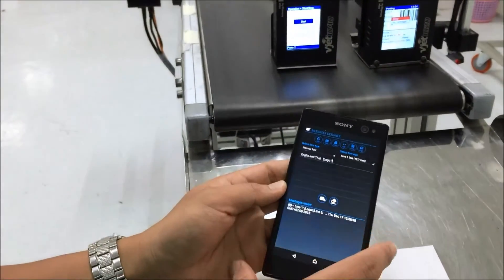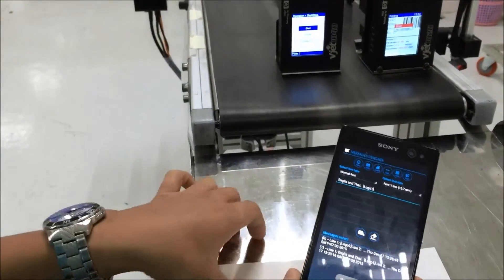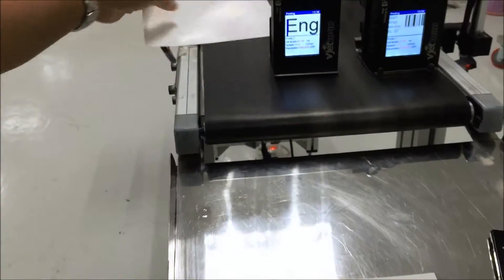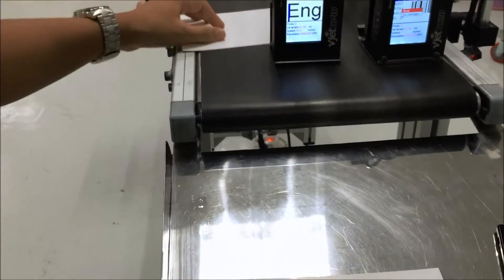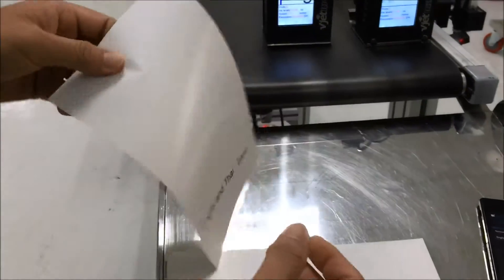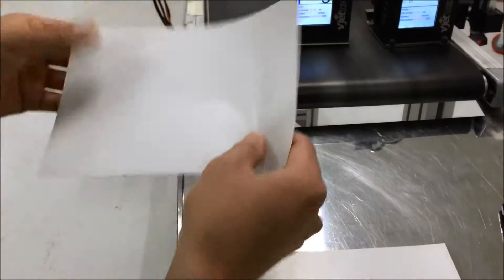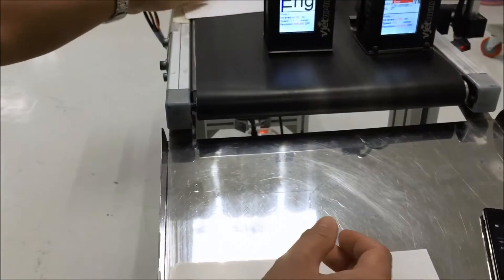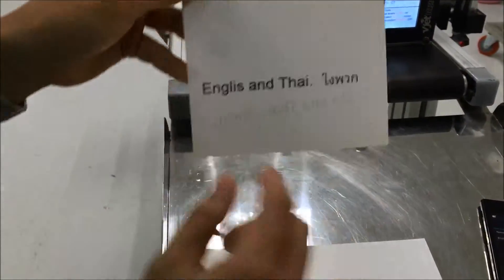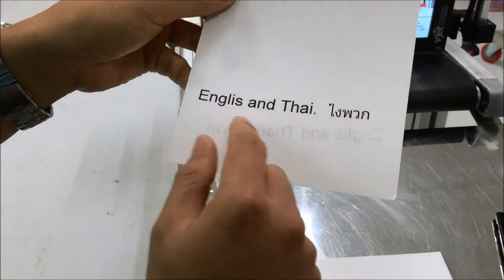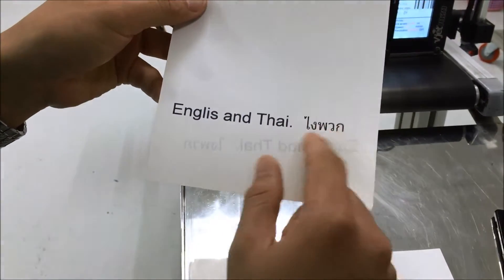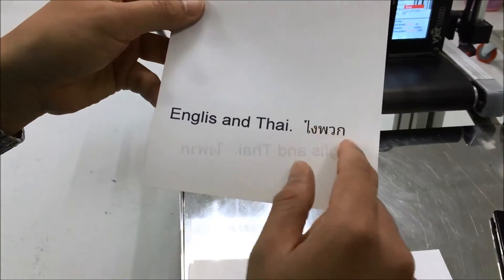And then we start the print. So I got the English and the Thai text. That's them right here.